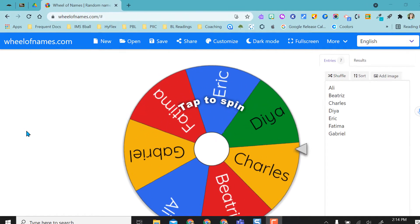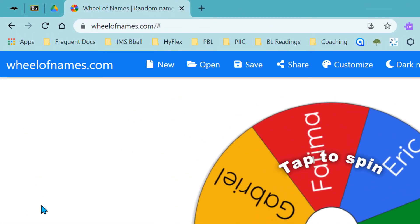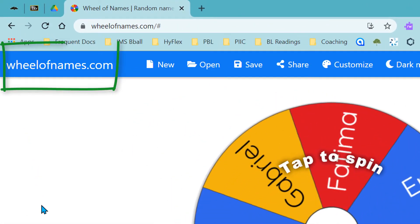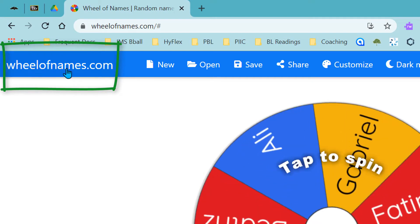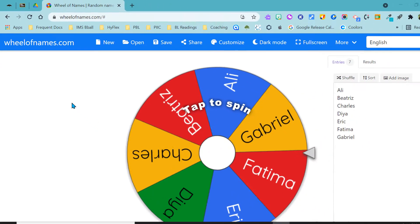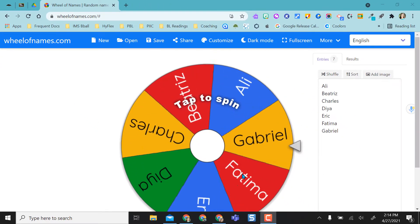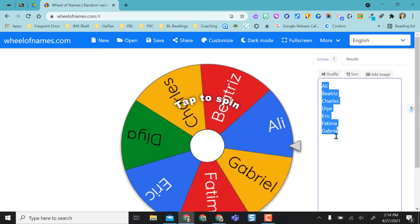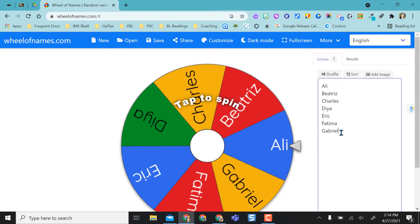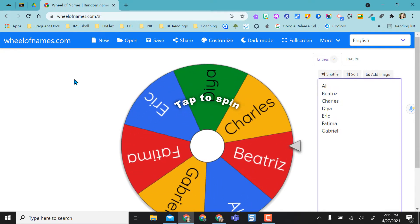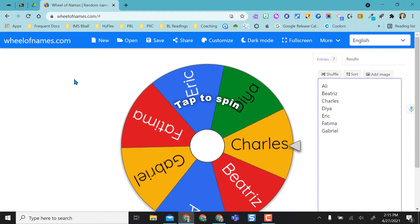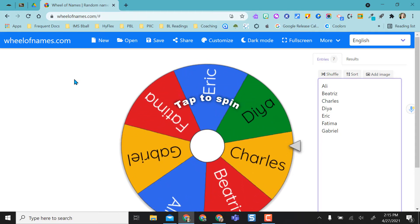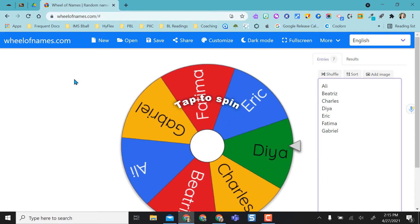Hey everyone, this video is going to give a brief overview of a website called wheelofnames.com. So when you go to wheelofnames.com, it's going to give you a generic wheel here and it'll already have generic names built in and you have a couple options. So you can sign up and register for a free account and use wheel of names for free.